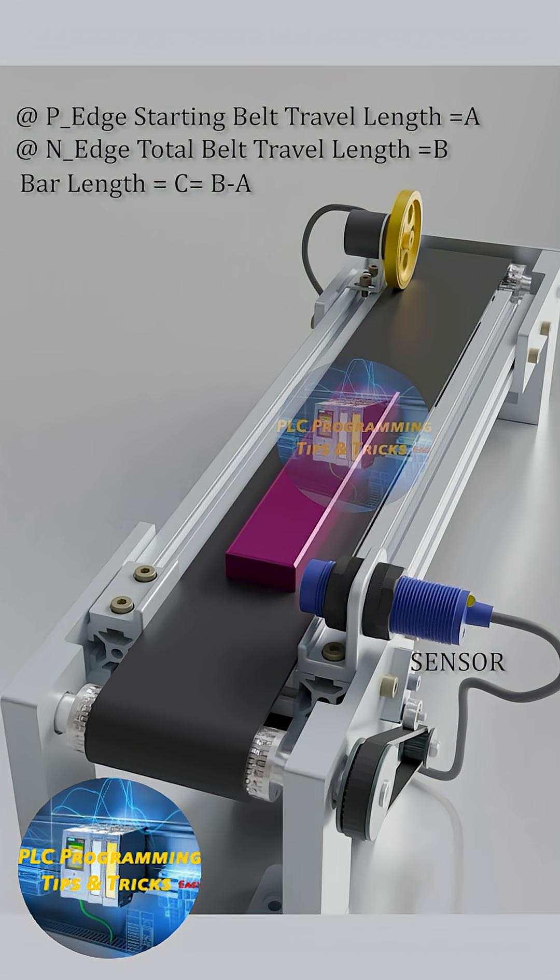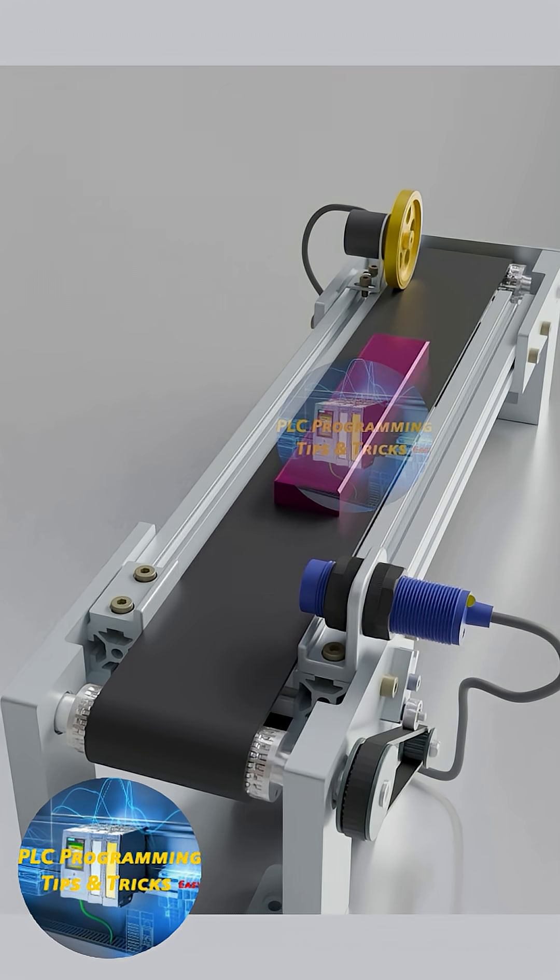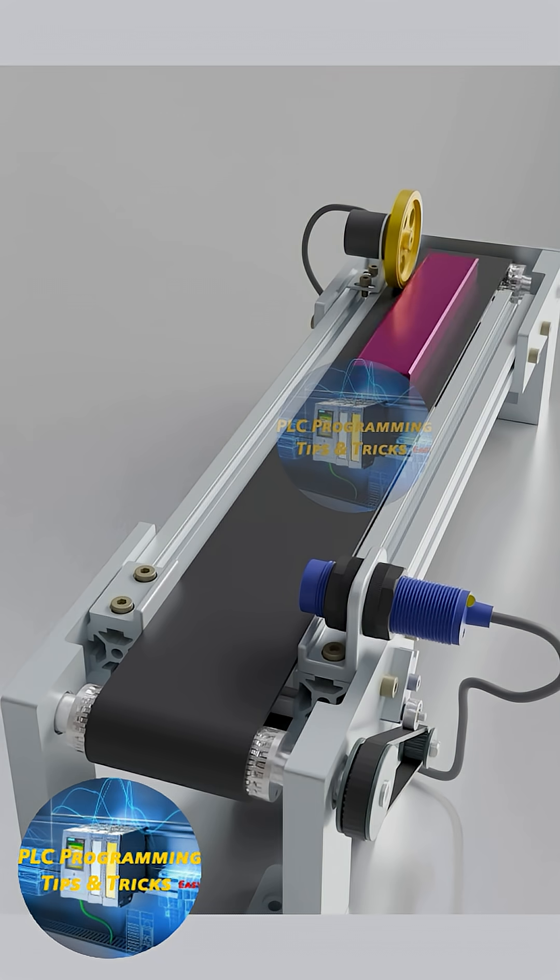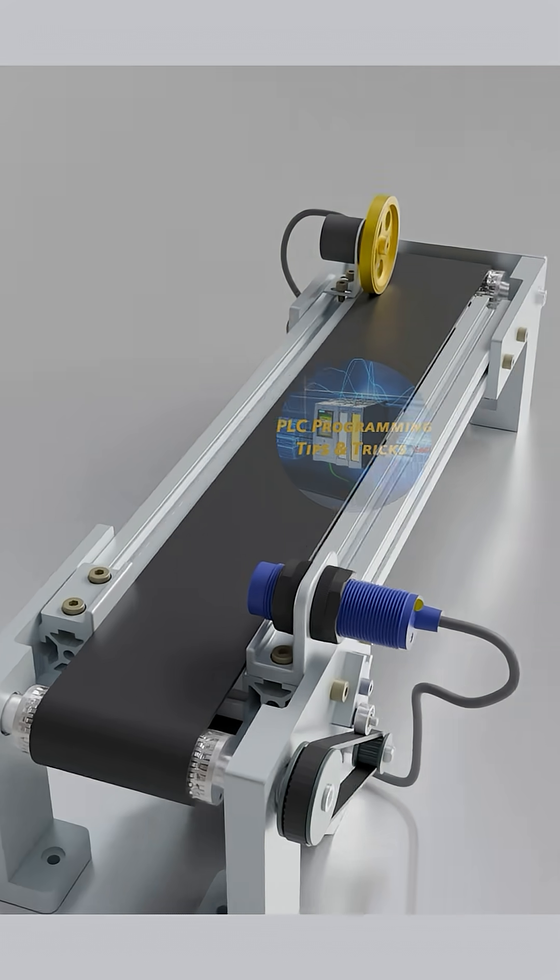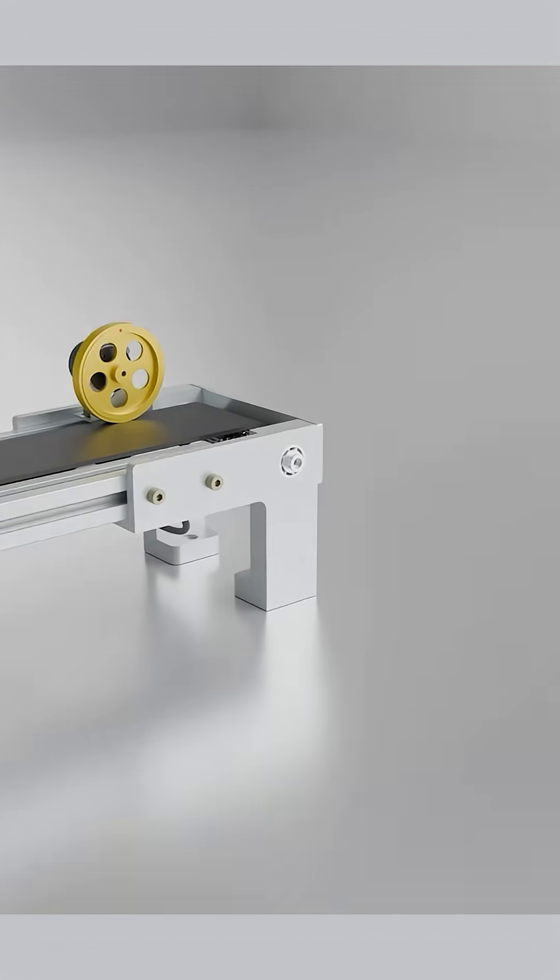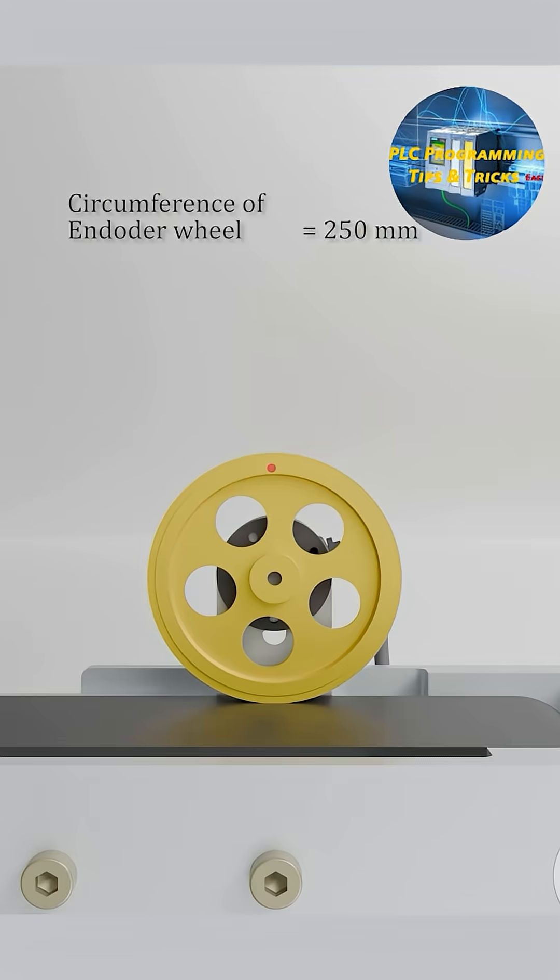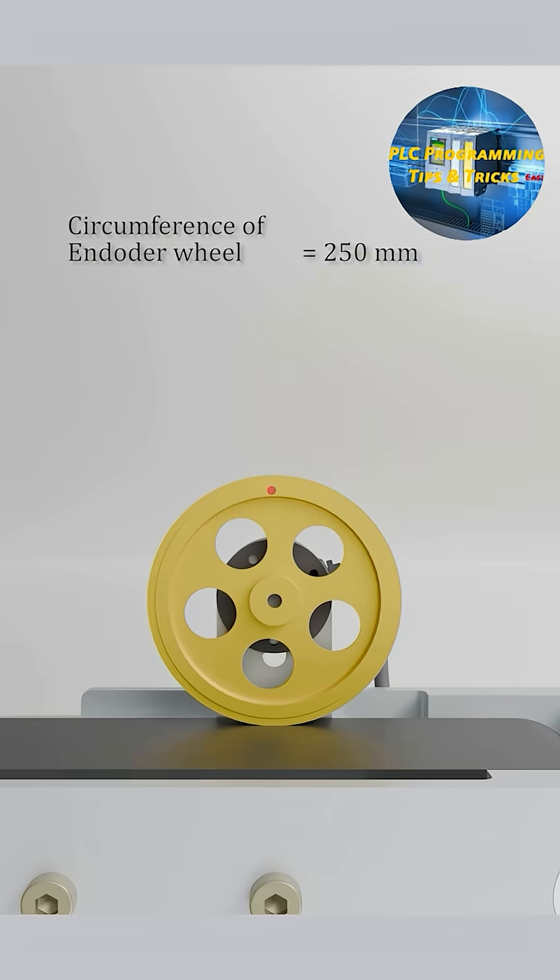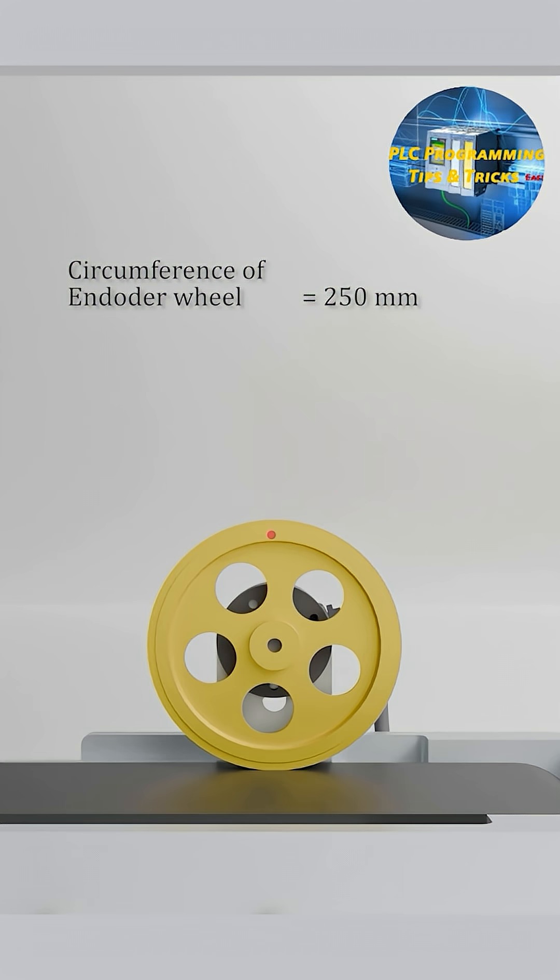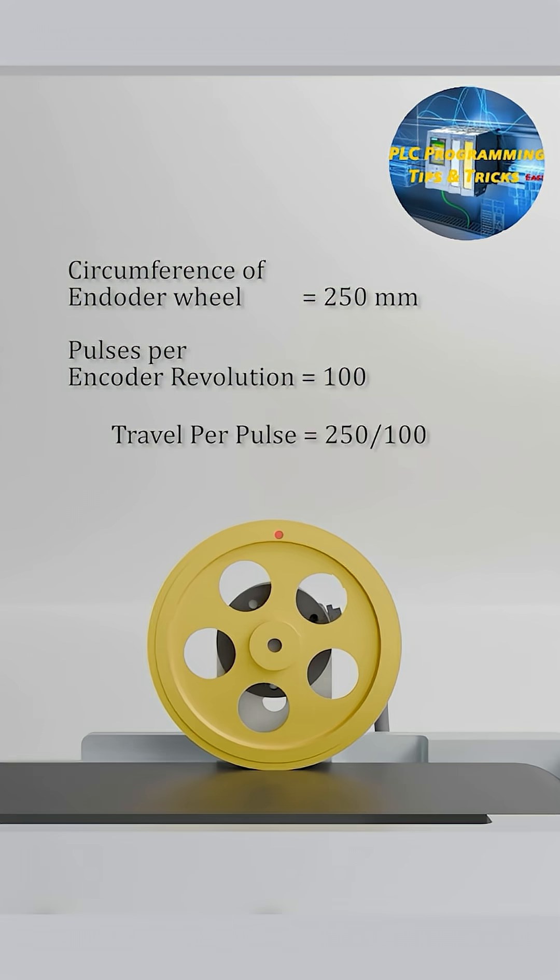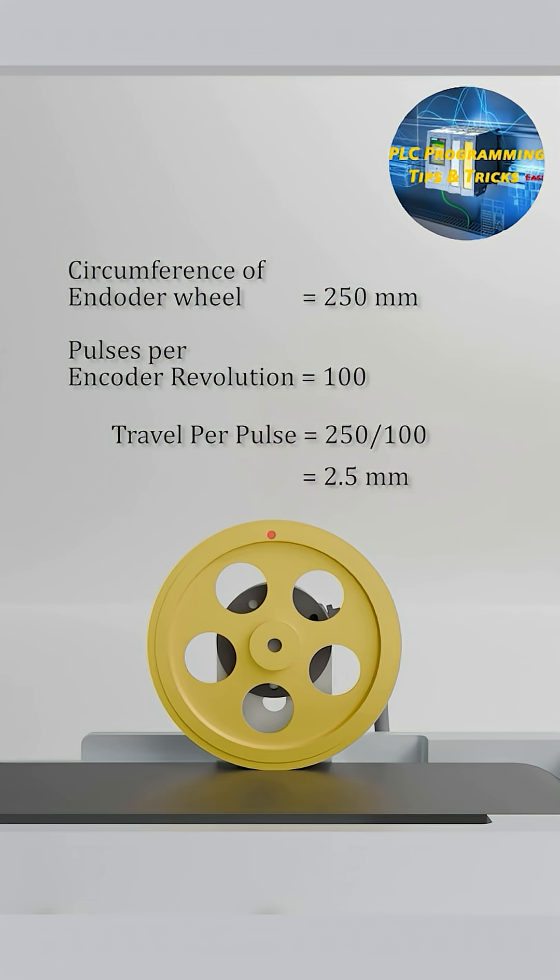Now, the question is how we can detect or measure the distance travelled by the belt. Know the circumference of the encoder wheel. In our case, the circumference of the encoder wheel is 250 mm. Next, the encoder pulses per revolution is 100. So the distance travelled by the belt per pulse of the encoder will be equal to 250 divided by 100, and it is 2.5 mm.